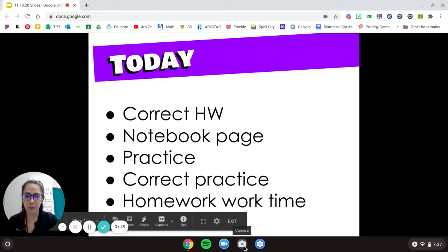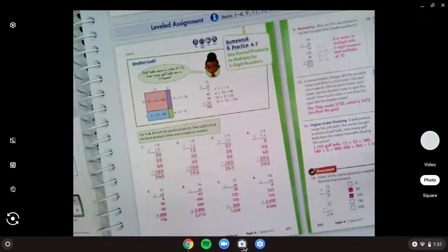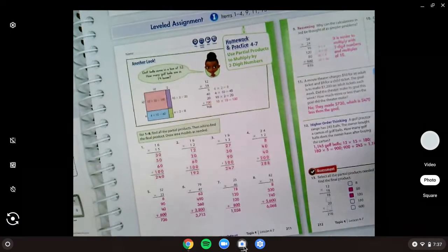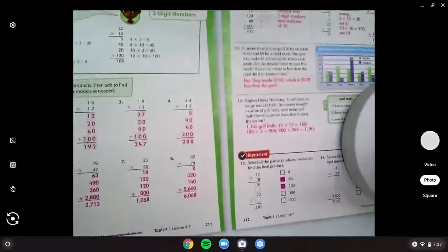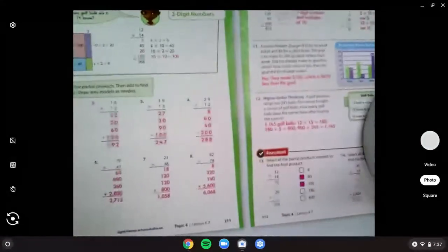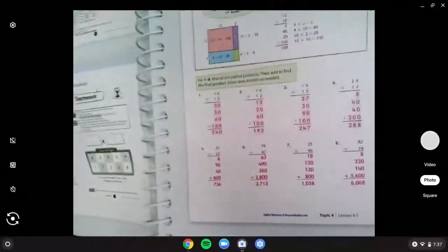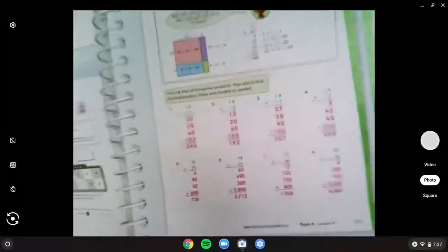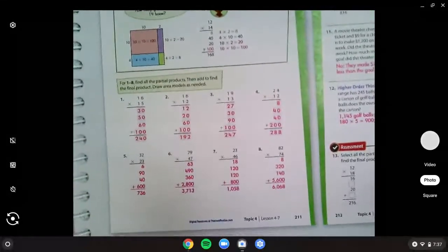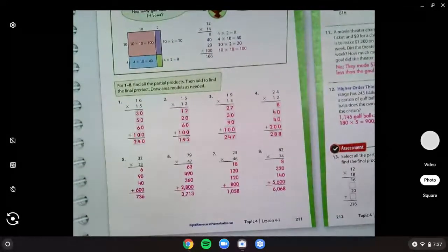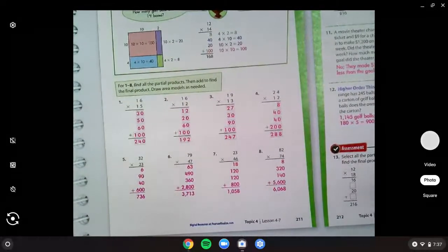So go ahead and get your math book open to page 211 and 212. All right, and today we're looking over the homework.